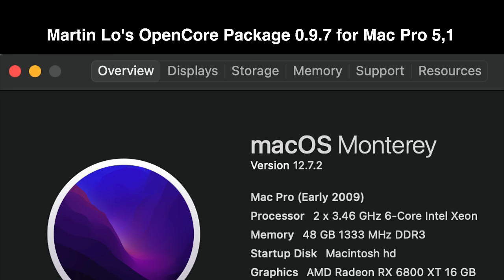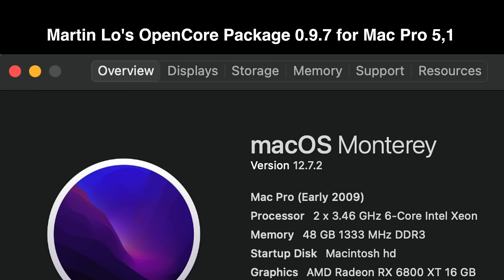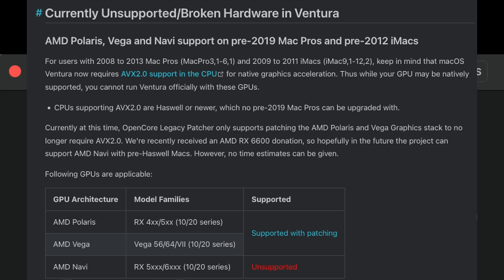I'm now up to version 0.9.7 and I'm using Monterey 12.7.2, which is the most recent security update. Monterey is basically the end of the road for Martin Lowe's OpenCore package. If you want to install Ventura or Sonoma, you have to use OpenCore Legacy Patcher. The reason I stick with Martin Lowe's package—first off, I've been using it for years and it's been rock solid—is the fact that my graphics card, any of the RX 6000 series GPUs, do not work with OpenCore Legacy Patcher in Ventura or Sonoma.